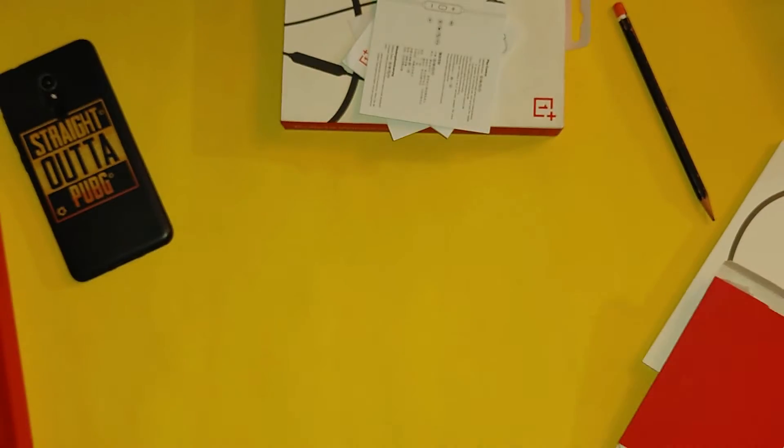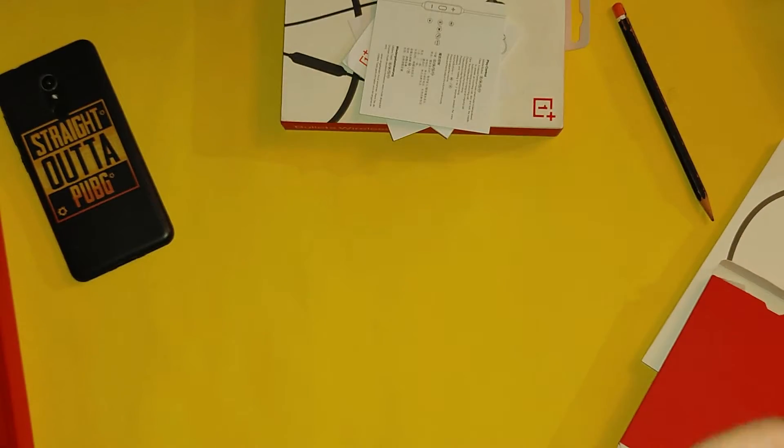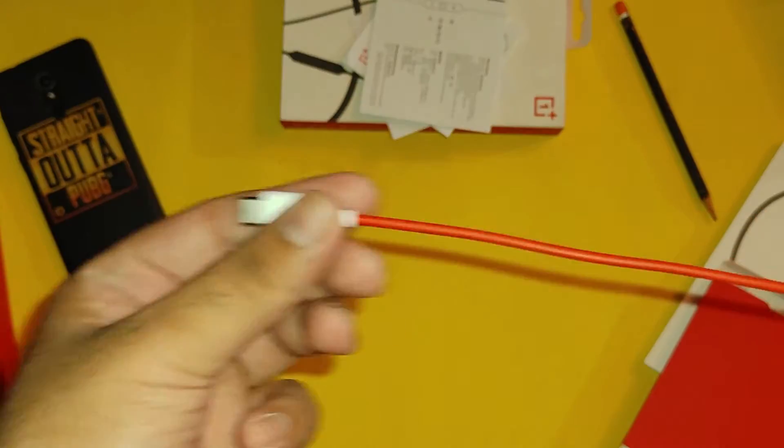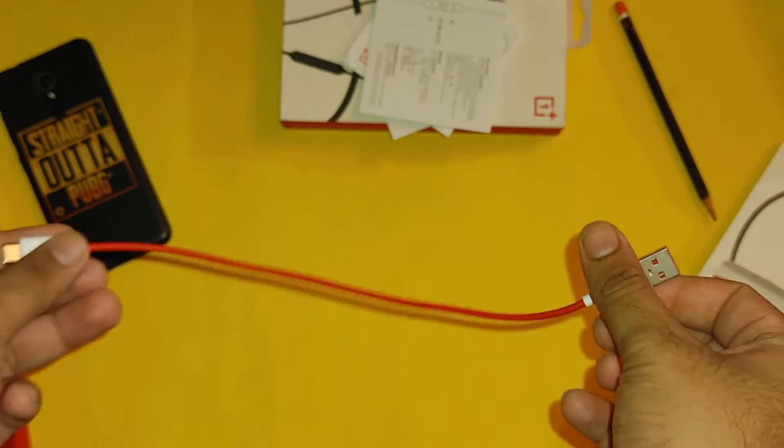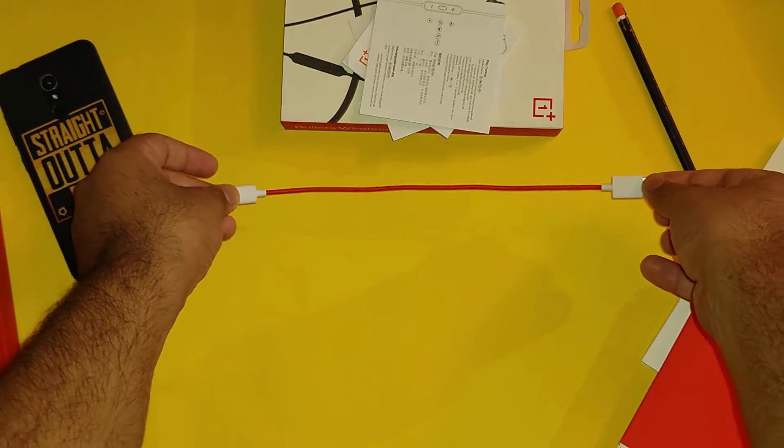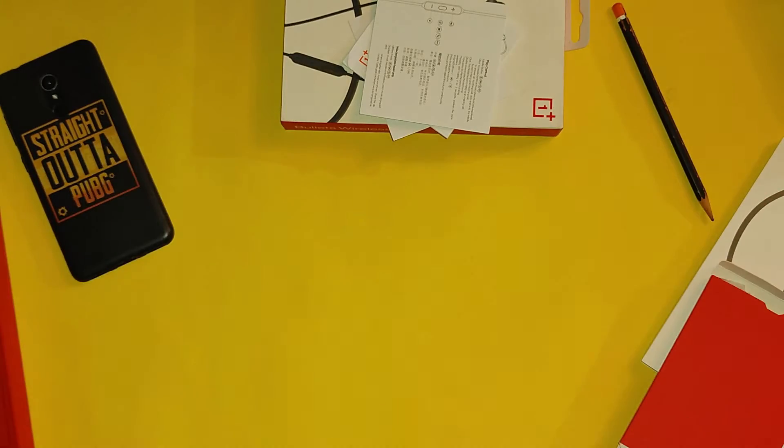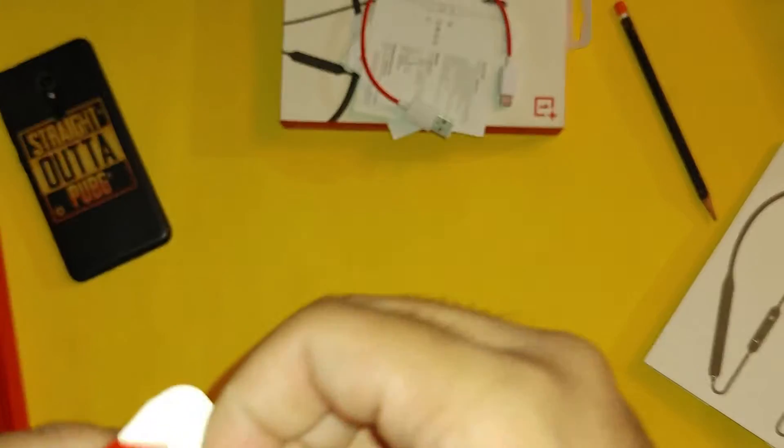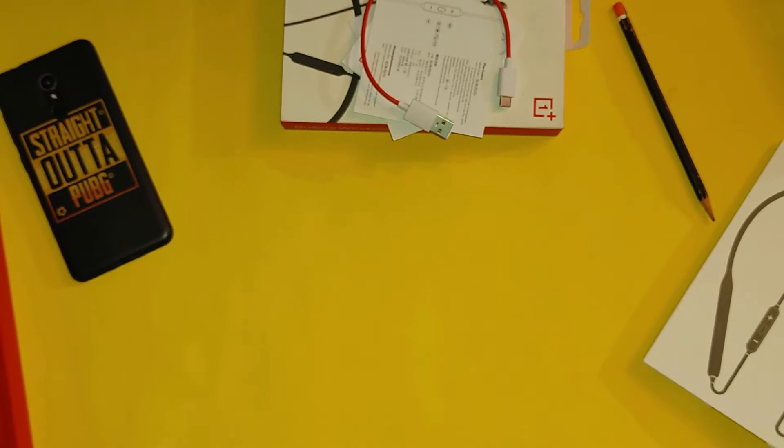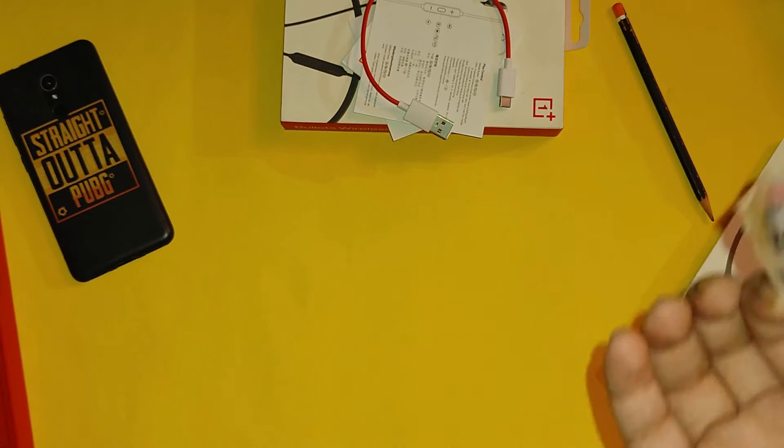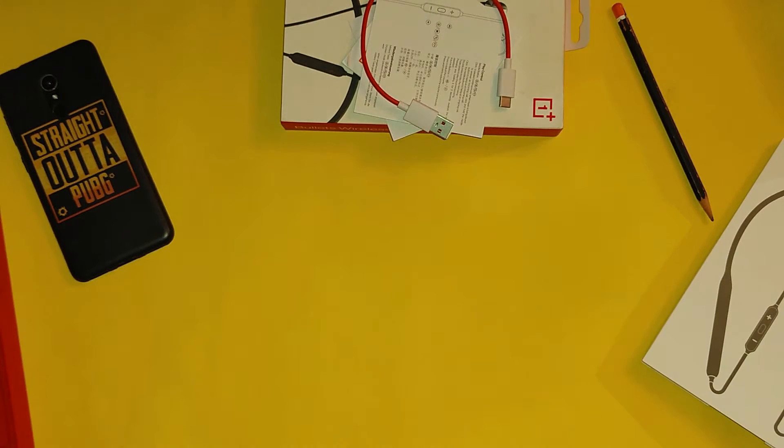Now you will get a red OnePlus wire. It's a very small wire. You can see that you will get extra ear tips, small and large size. Medium is already installed in the earphones.